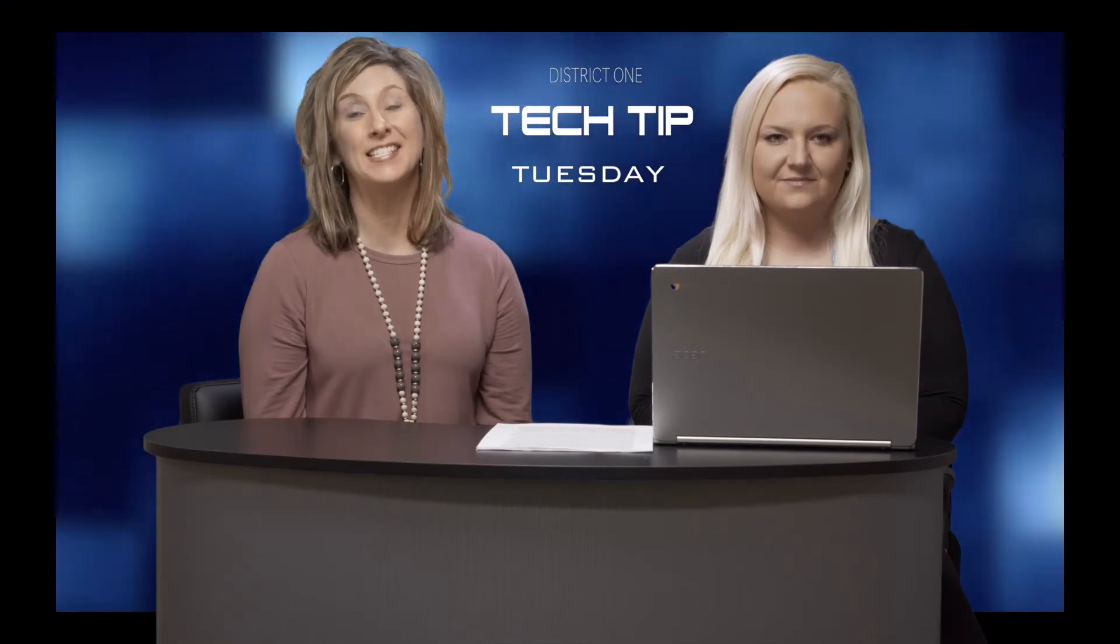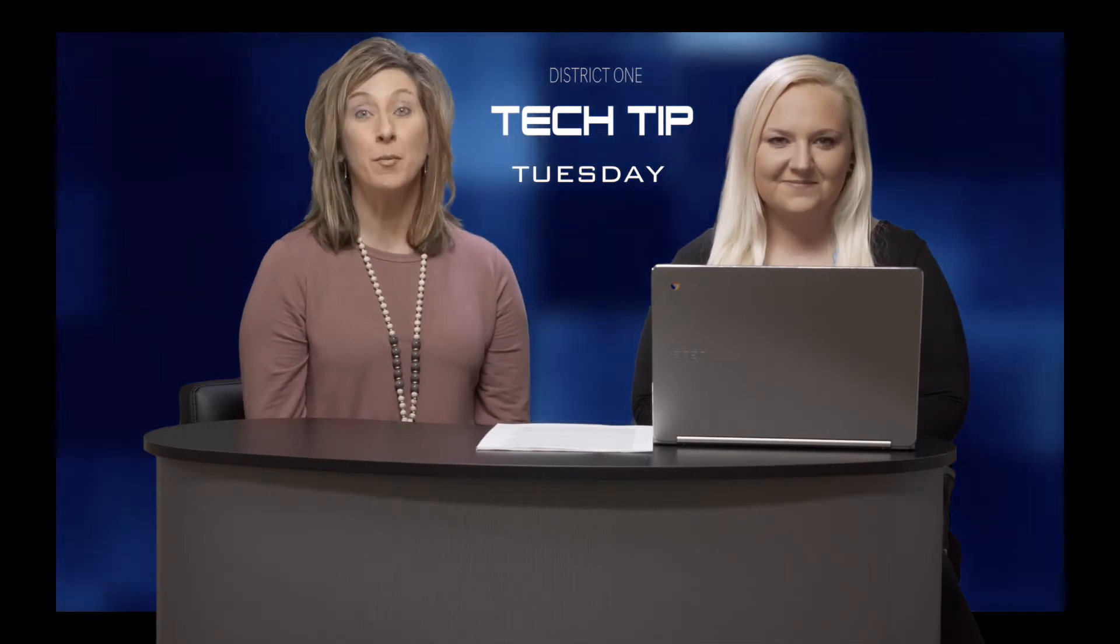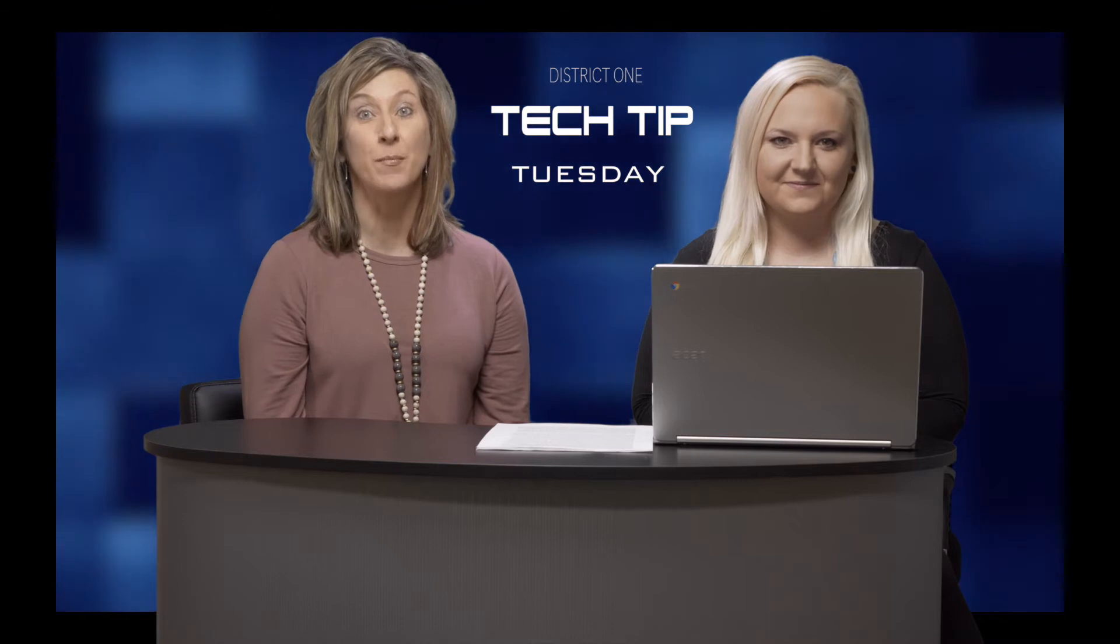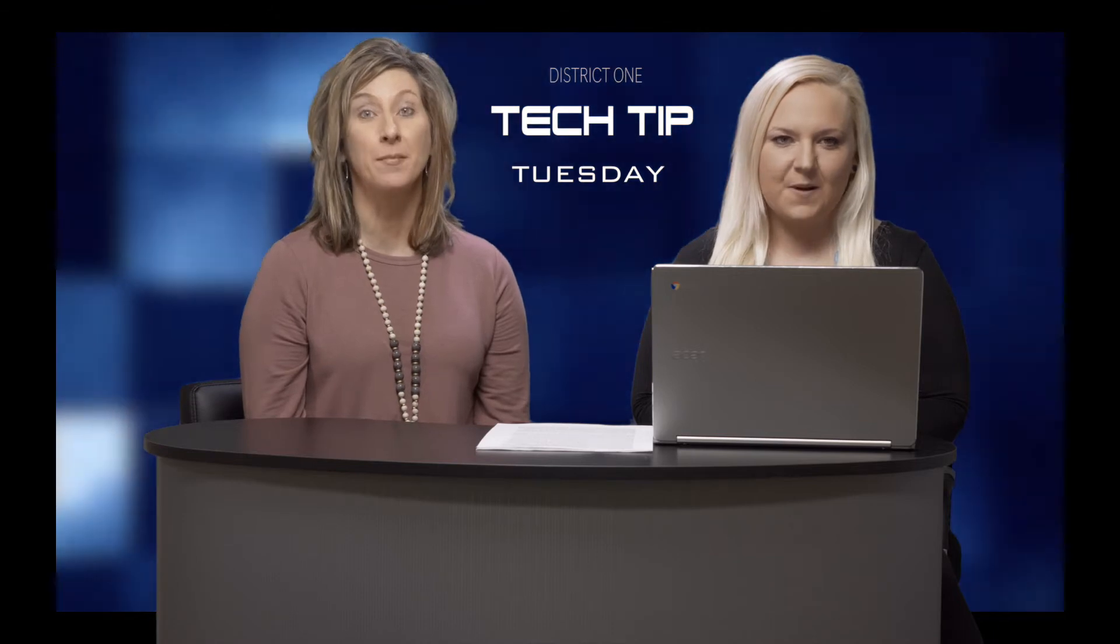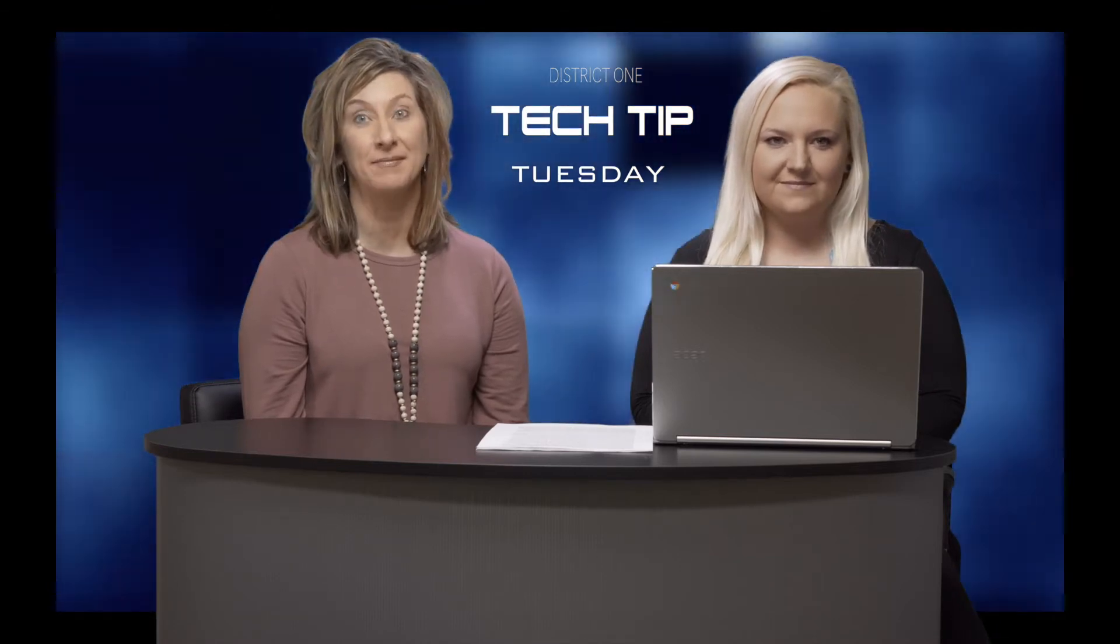Welcome to our Tuesday's Technology Tip. We have Summer Parsons, a third grade teacher from O.P. Earl Elementary, here to share with us today.